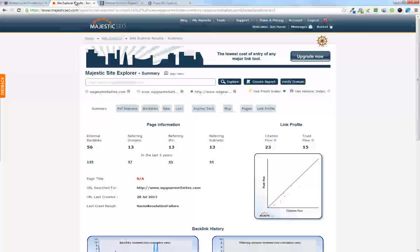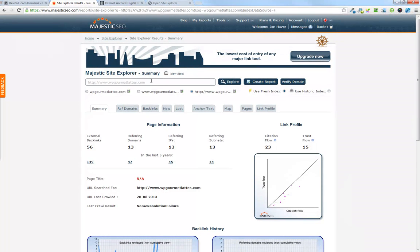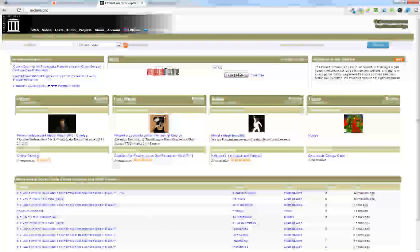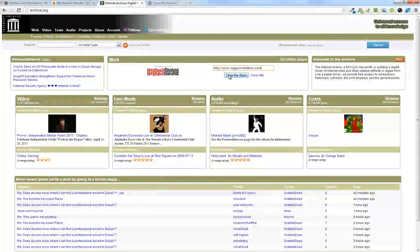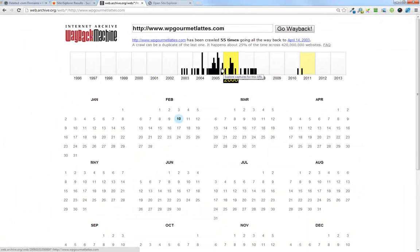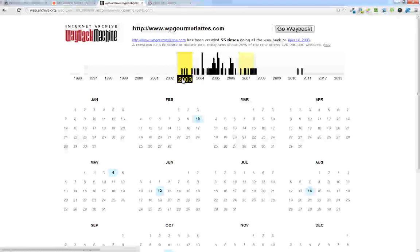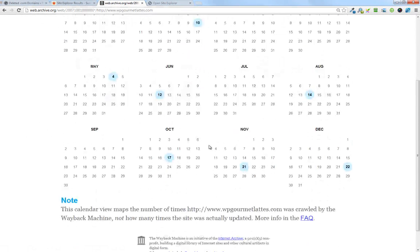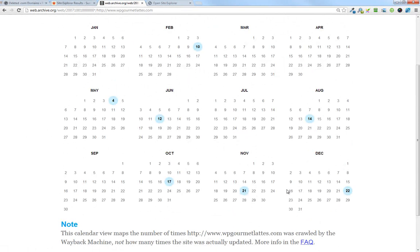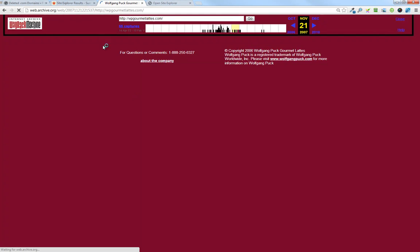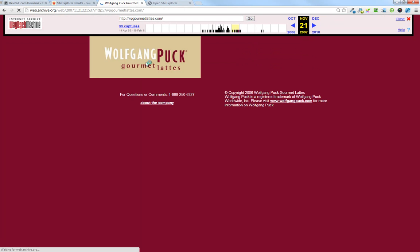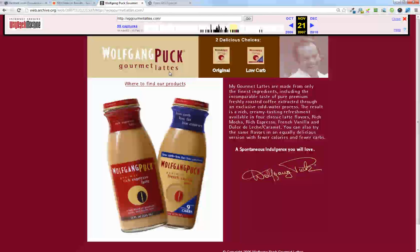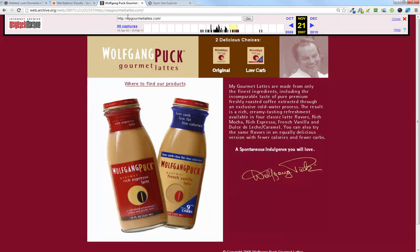That's basically what we found. We'll take a quick look in archive.org and see what the site used to be. You can see it was active from 2003 to 2008 as an entity. We'll see what it was during that time. It was the Wolfgang Puck Gourmet Lattes. I don't see any trademark name up here.